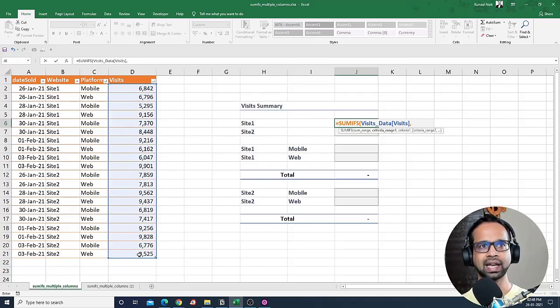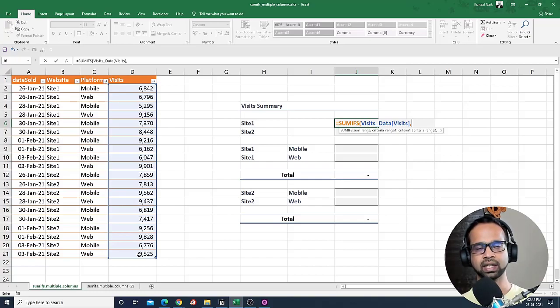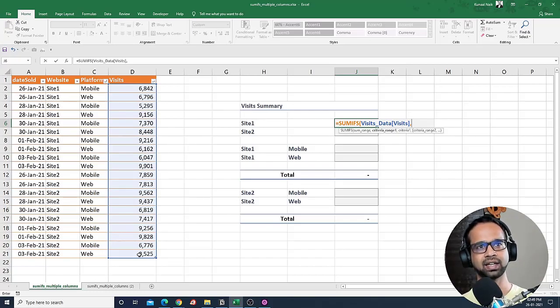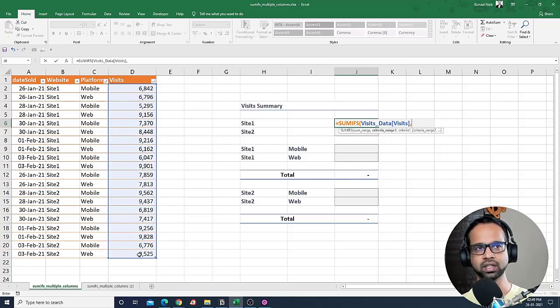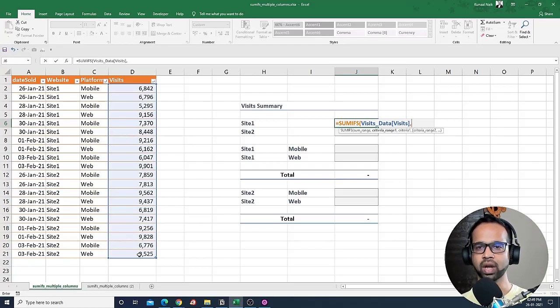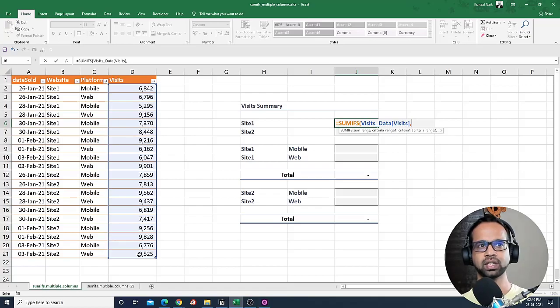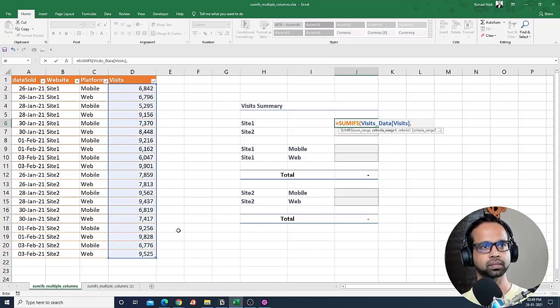Now unlike SUMIF, the SUM range goes towards the end. The criteria range and criteria comes first, but in SUMIFS, you have the SUM range first and then you have multiple criterias later on.